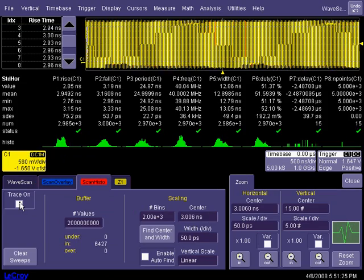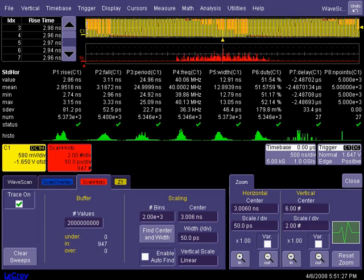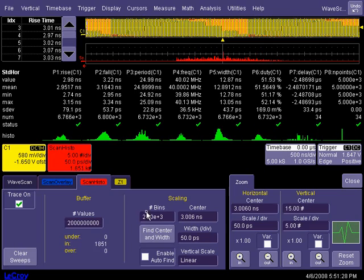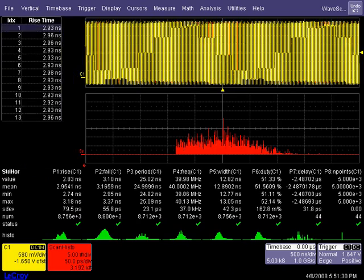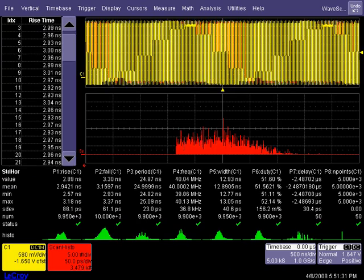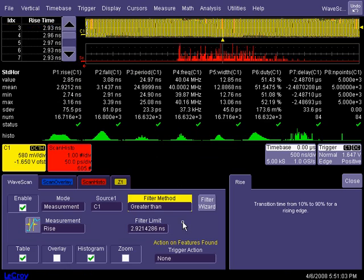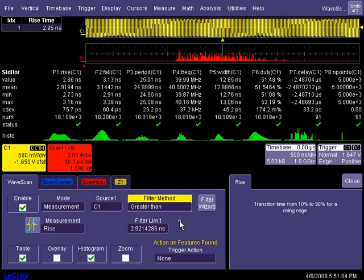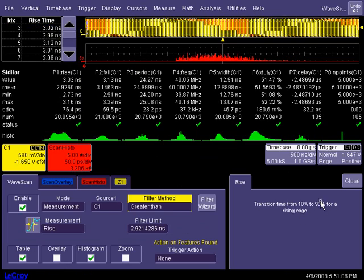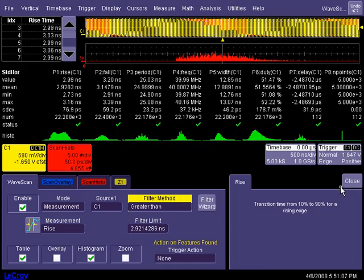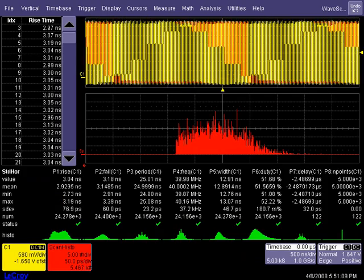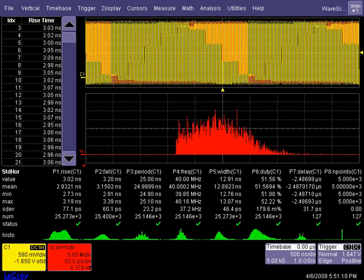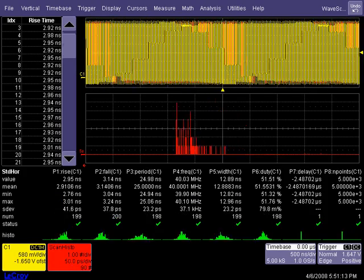ScanHisto is a special type of measurement histogram which includes only the results meeting the user defined criteria. For example, in scanning for rise time anomalies on this system clock, the ScanHisto reports only those rise times with values greater than the specified limit.